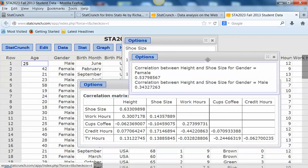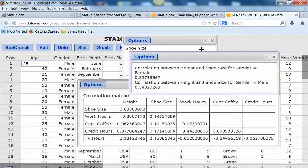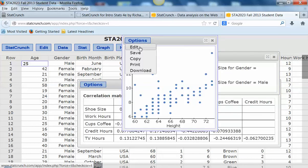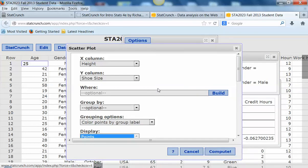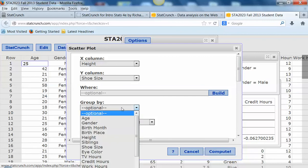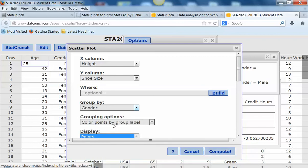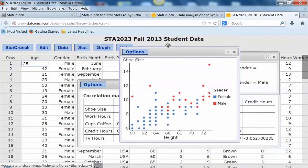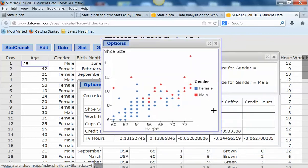One other thing you could do: back on your scatterplot, if you remember, there are some options here. I could go ahead and edit this, and I could group by gender and then give some colors. So now when I go ahead and do the graph, this is kind of a nice graph to look at. The males are here with the red dots, and the females are here with the blue dots. That's kind of interesting to see on a single graph.